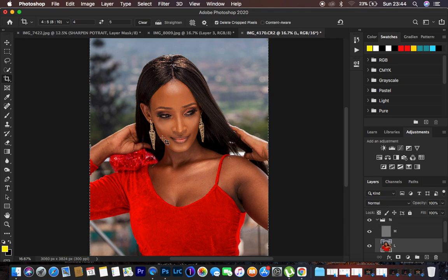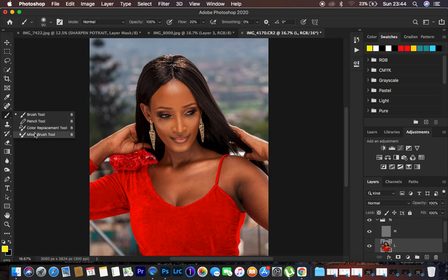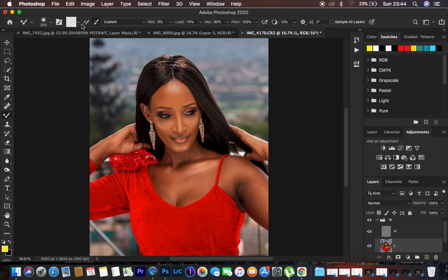Open the group, come to the low frequency layer, go to the brushes, right-click and get the Mixer Brush Tool. Settings: clean brush, select the second option, weight 9, load 75, mix 90, flow 100. Make sure 'Sample All Layers' is not checked — when checked it copies information from the texture layer, and we only want to blend the colors within the low frequency layer.